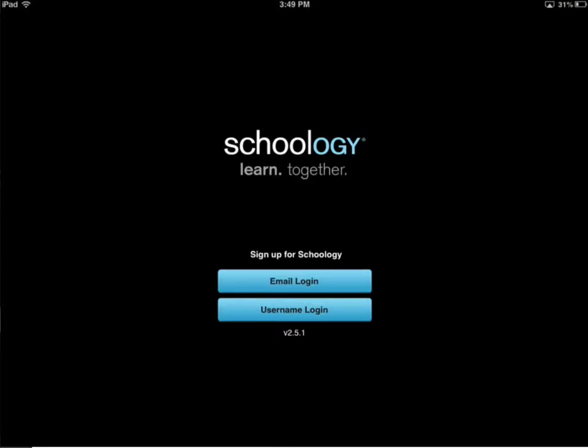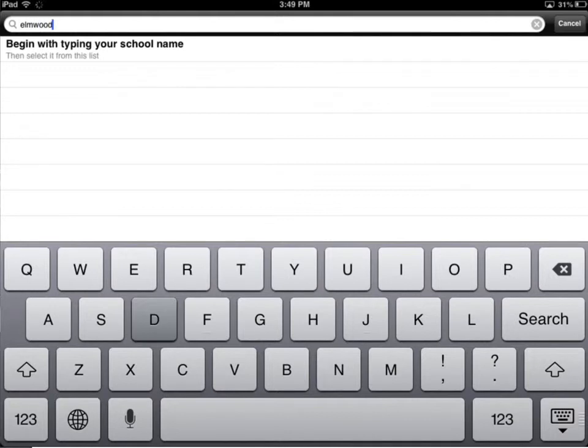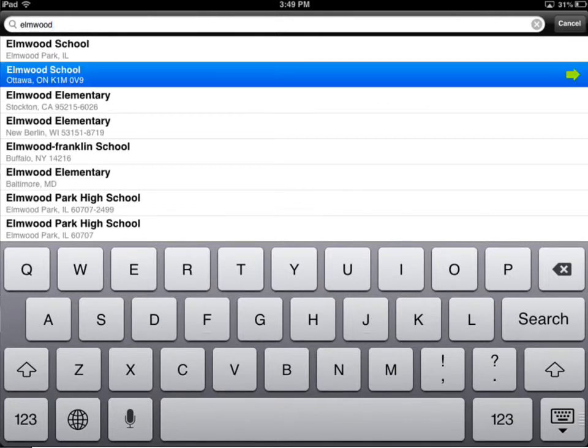But that's not the case. You're going to choose username login, and first you're going to search for Elmwood, or whatever school you're from. There's Elmwood here in Ottawa, so I'll choose that.